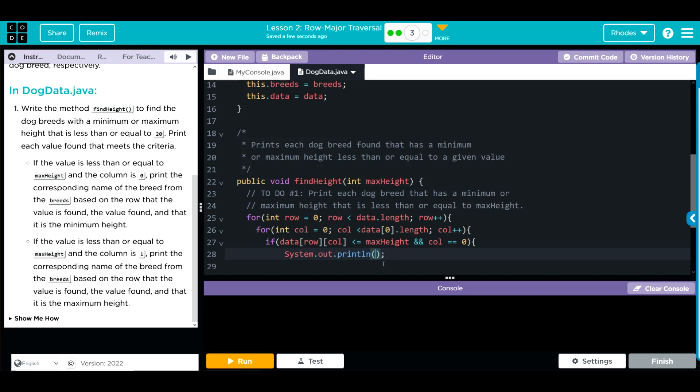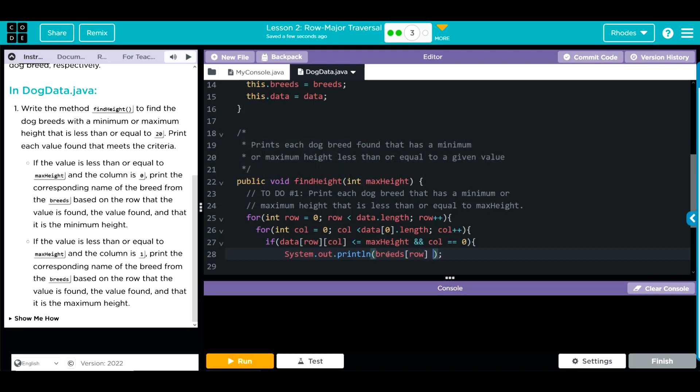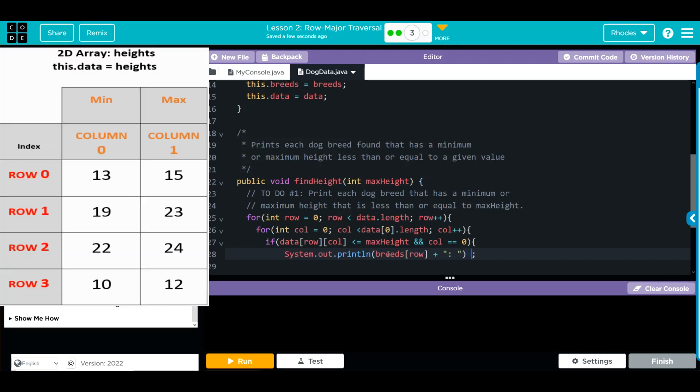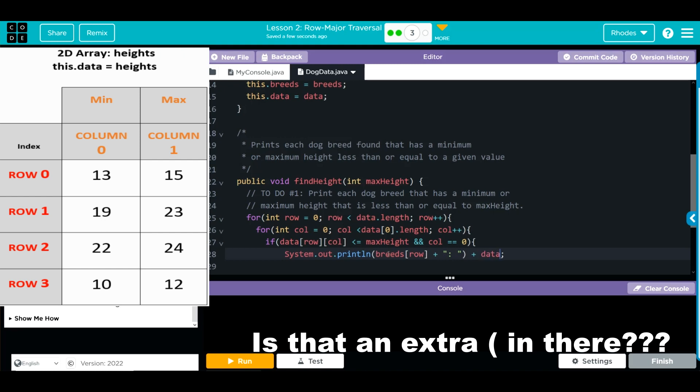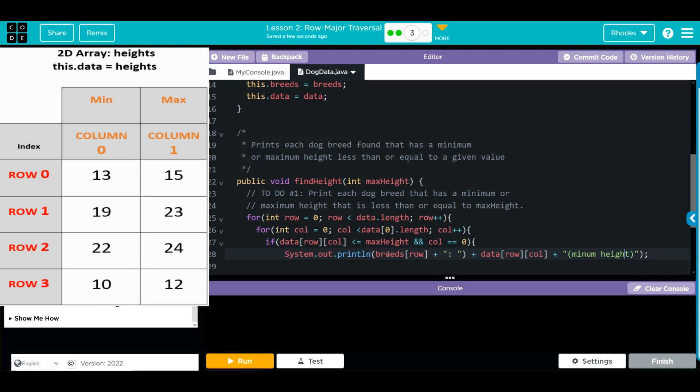If it does, we're going to do a print statement. What do we want to print off? We want to print off the breed based on the row, the value found, and that it is the minimum height. That means we need breeds, and we're at the row, so we need to get whatever row we're at. We'll concatenate, do a little colon there like that. Then we need to get the data we're at, so that's going to be two more sets of square brackets, and that's row and column. Then we want to concatenate again and we want to call for the minimum height.